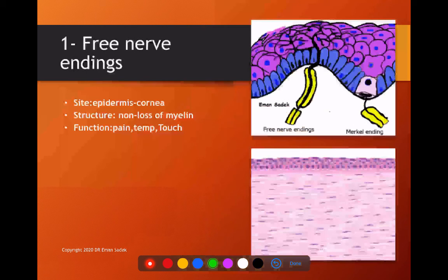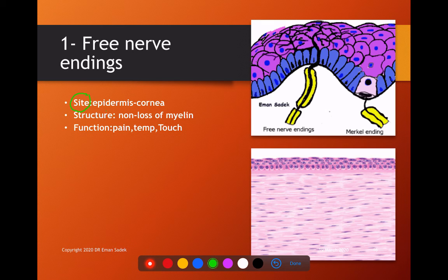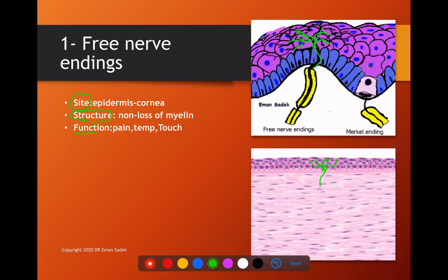First, we have the free nerve endings. For each nerve ending in this chapter, we comment on shape, site, structure, and function. Free nerve endings are simply branching nerve fibers not covered with myelin — hence called free nerve endings. They are present in the epidermis of the skin and in the epithelium of the cornea. Regarding structure, they are non-capsulated.